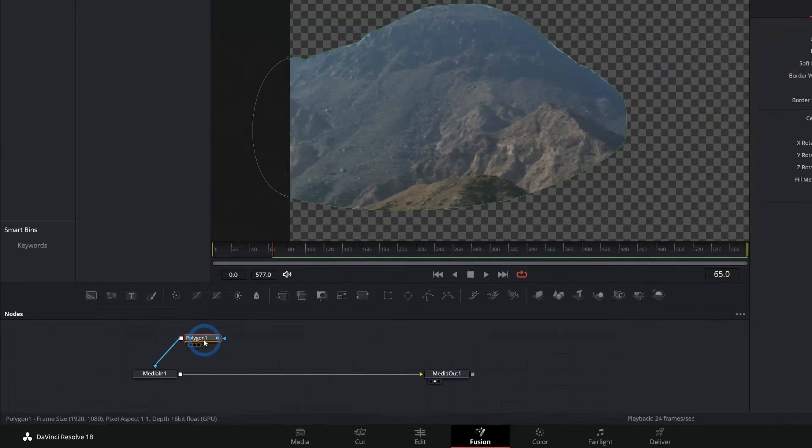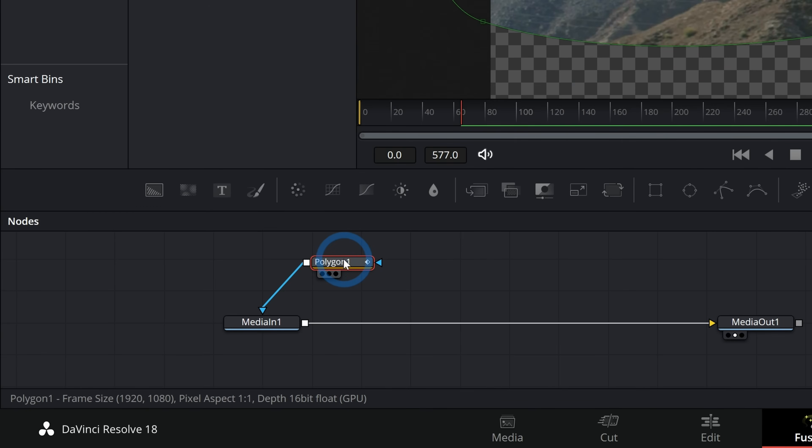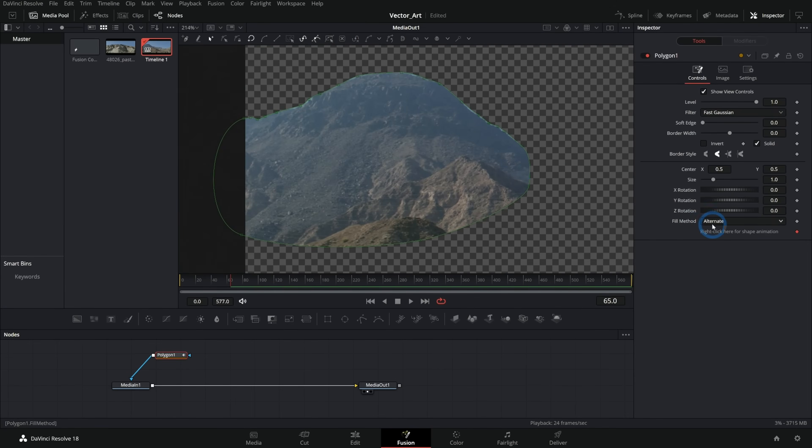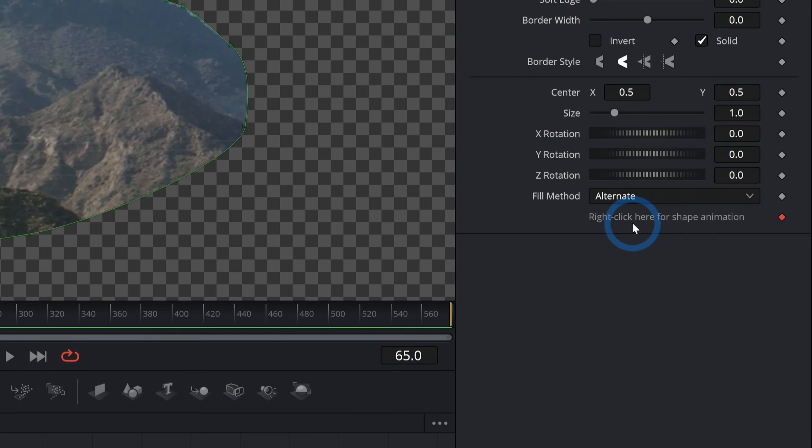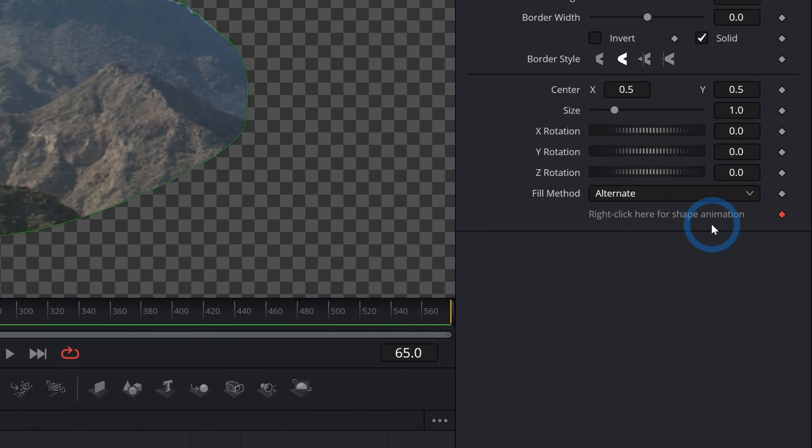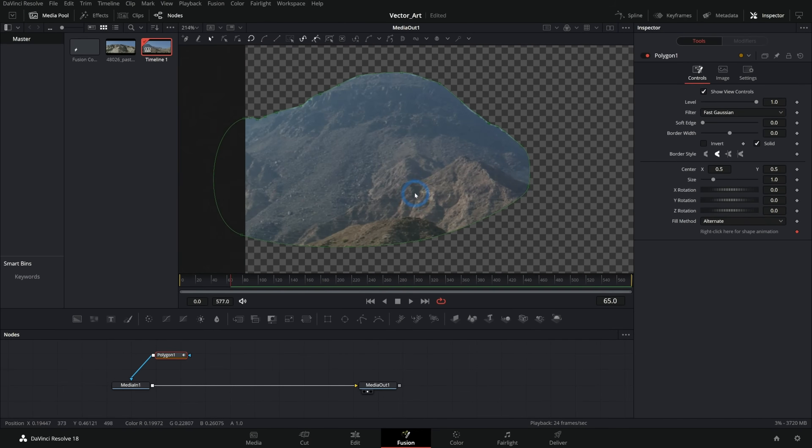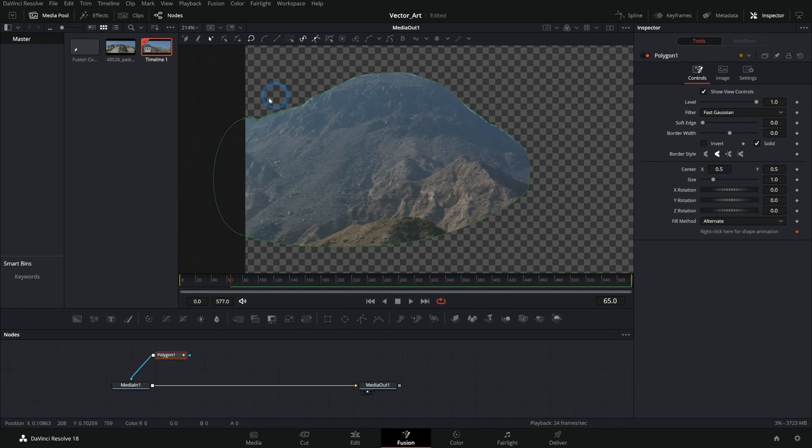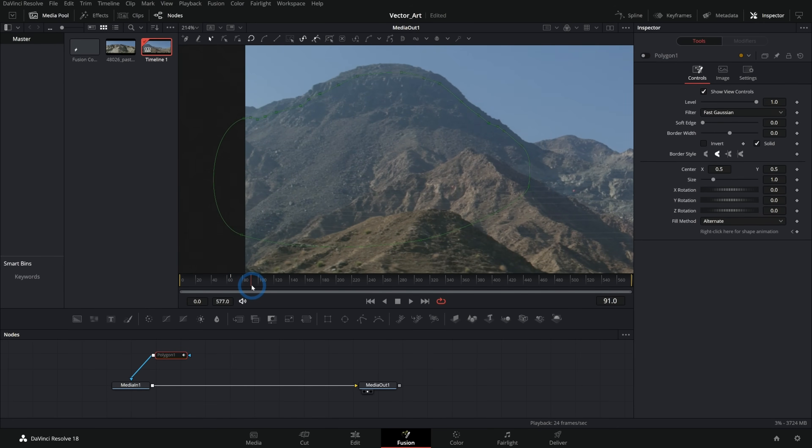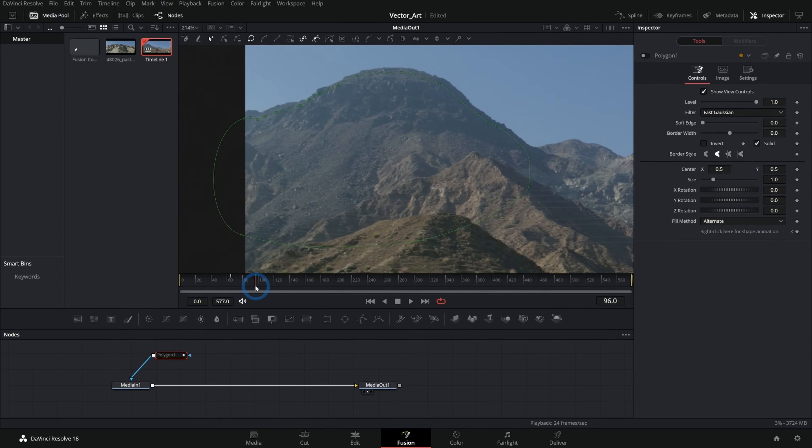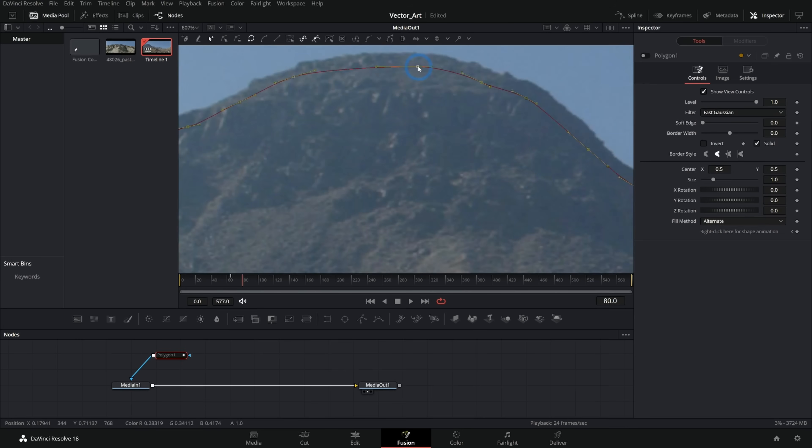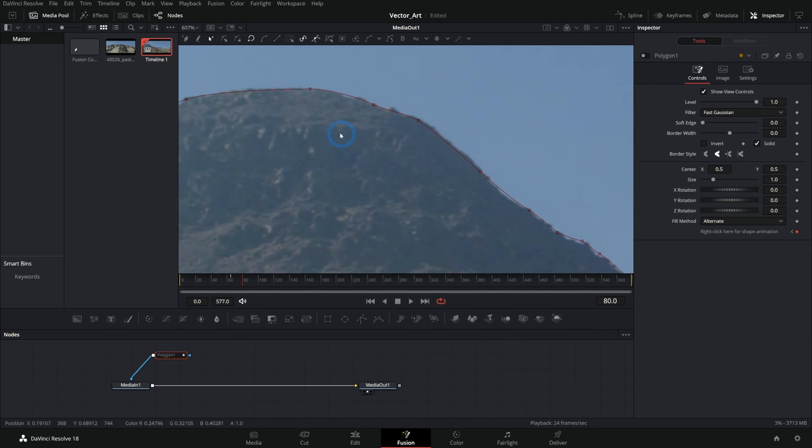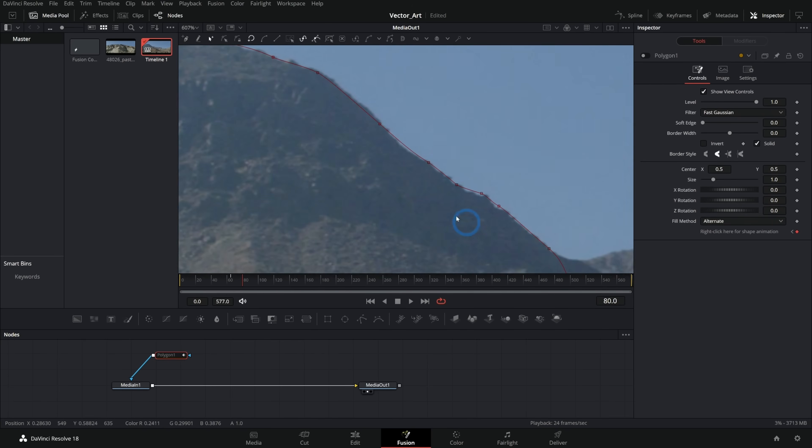Then you take this and you animate it over time. The way that you do that is by selecting this mask and you go over to here where it says right click here for shape animation. You can right click here and say set key and that will remember the shape of this mask and where all the points are right here at frame 65. So let's take this, turn this off again. Let's maybe move down a few frames.